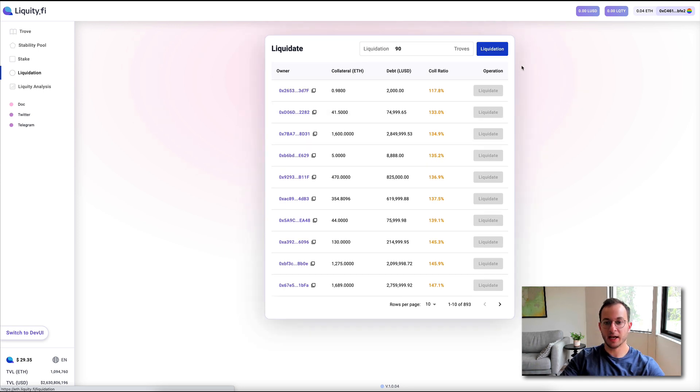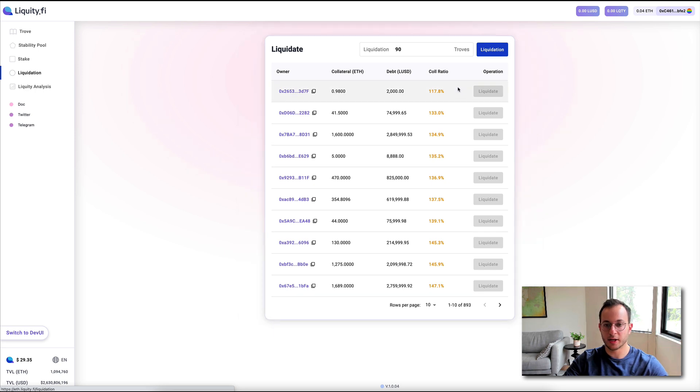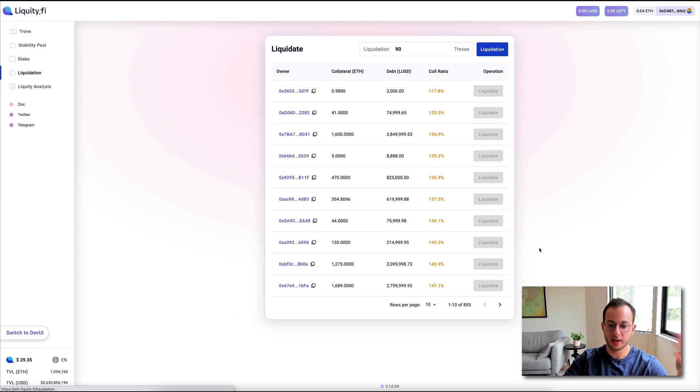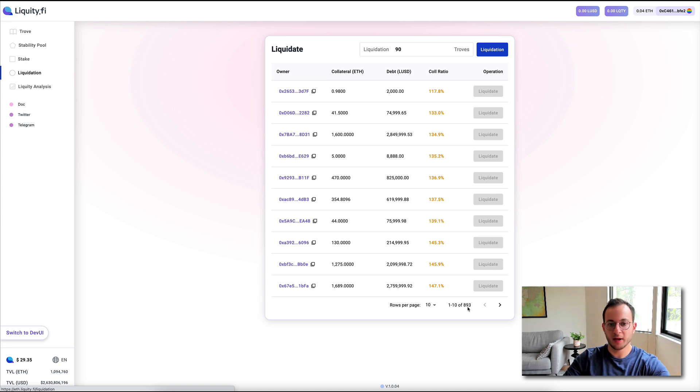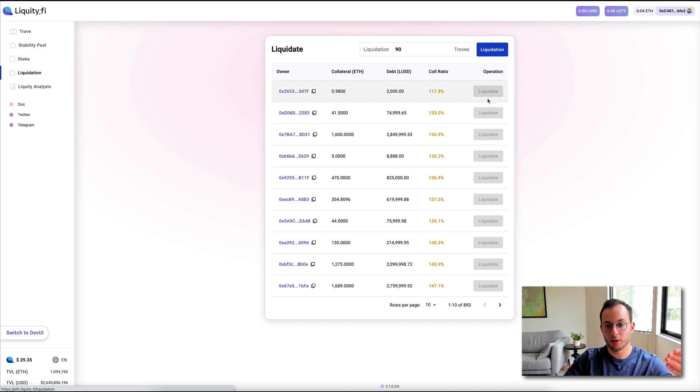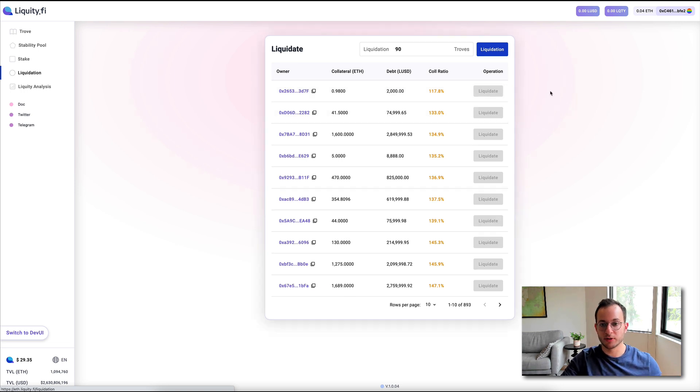So you can see here, they basically have a ledger of all loans, and they list the collateral ratio from lowest to highest. There's a ton of pages of that now, 893. But basically, in the order of lowest collateral ratio to highest, those loans can be liquidated so long as they're below the threshold.